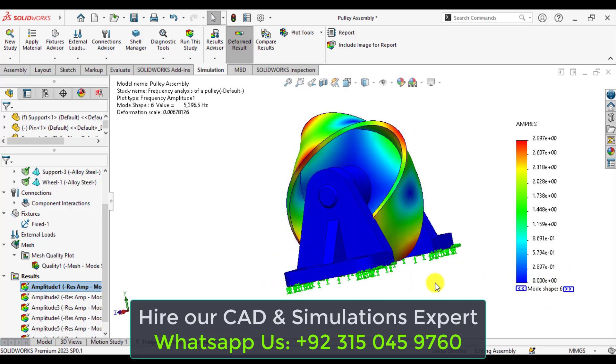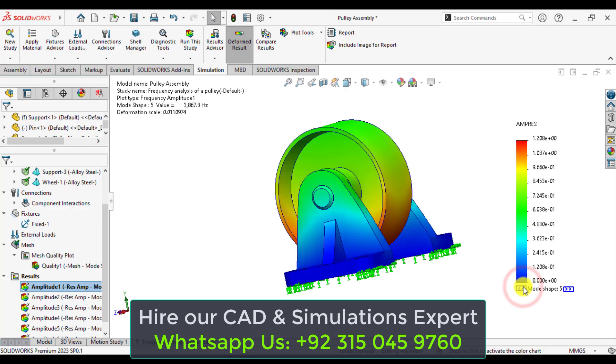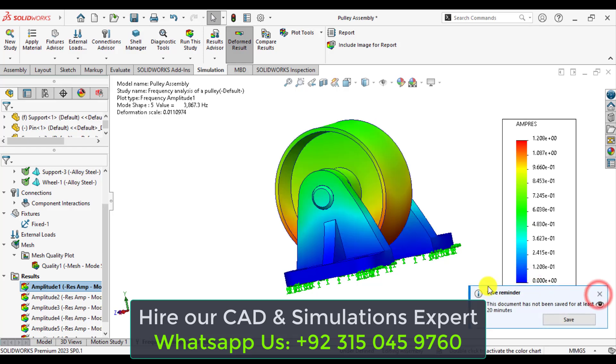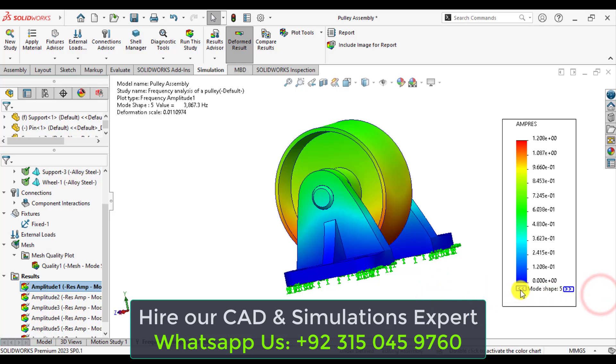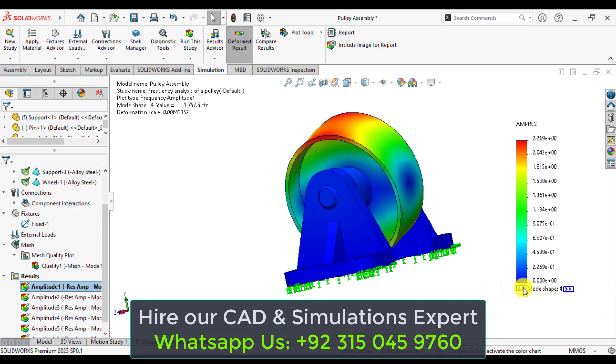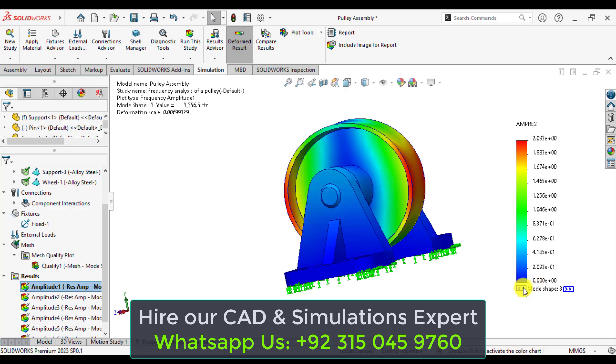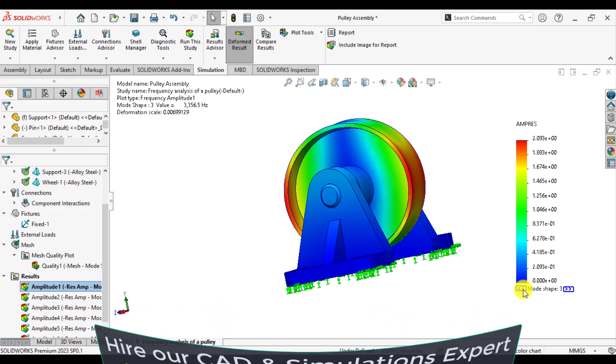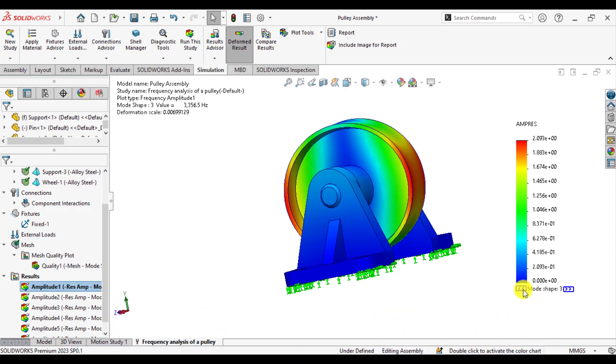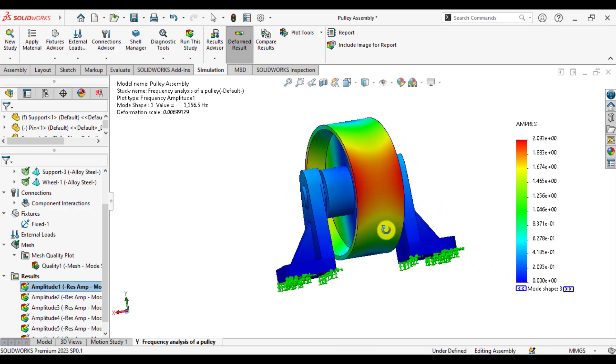So actually, mode shape 1st nature of your resonant frequency is very important. So always be careful when applying the load on this pulley that your frequency of load should not meet the frequency of nature frequency of the system.